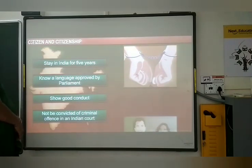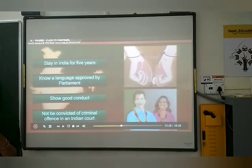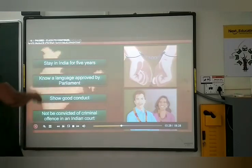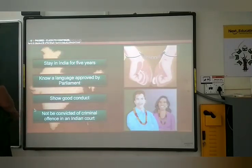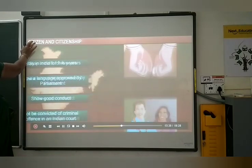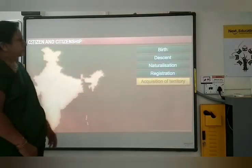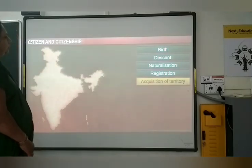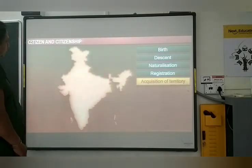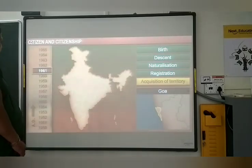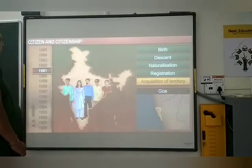Foreigners can also become citizens by marrying an Indian. If India acquires any foreign territory, its residents automatically become Indian citizens. Thus, when India acquired Goa in 1961, the people of Goa became Indian citizens.